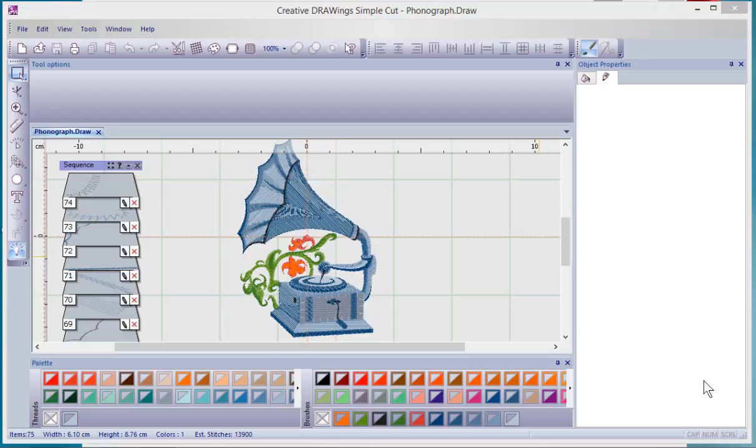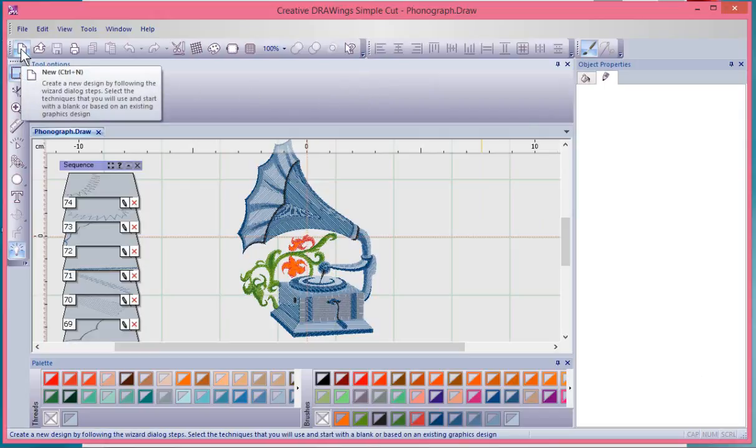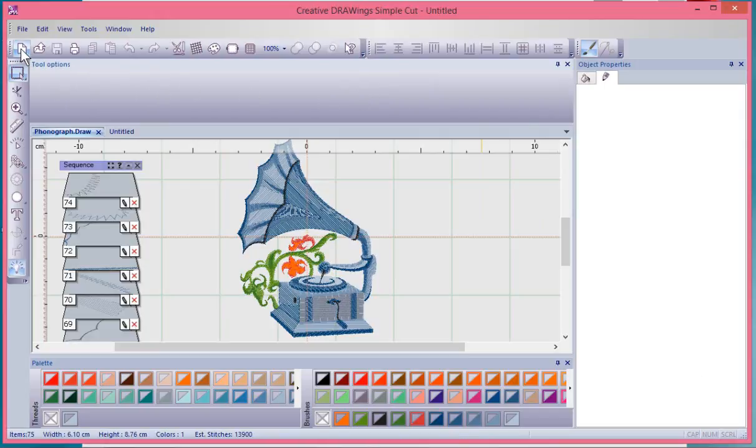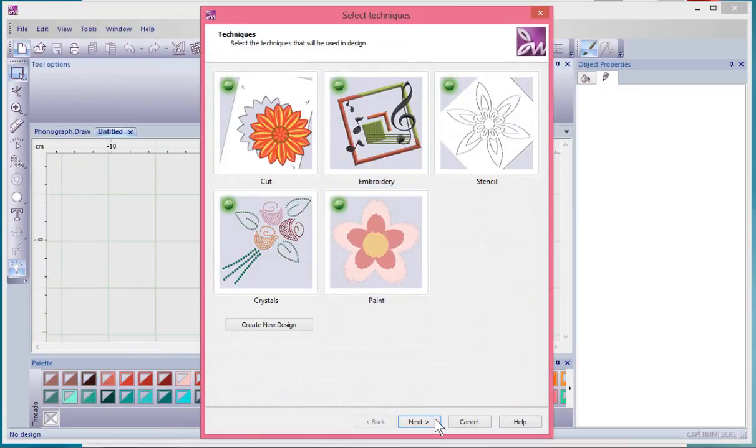In this video we're going to begin looking at artwork and the artwork sources. To get started, I'm going to choose new image. We'll leave all of our techniques turned on and choose next.